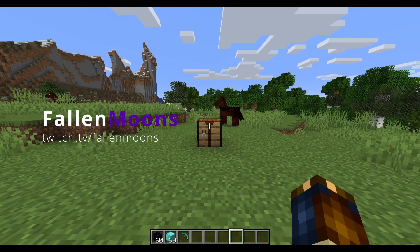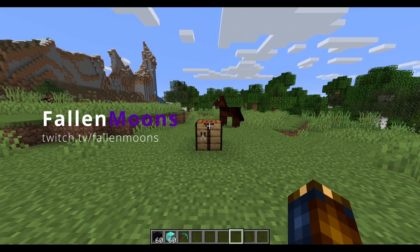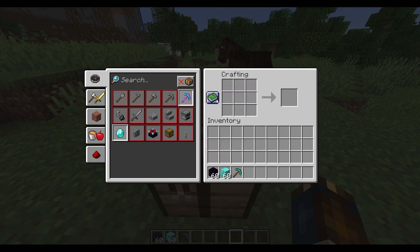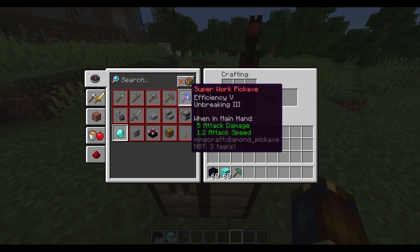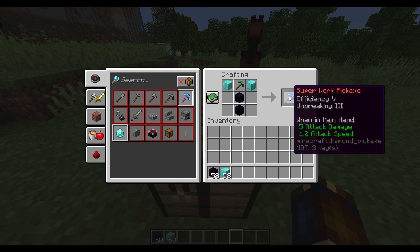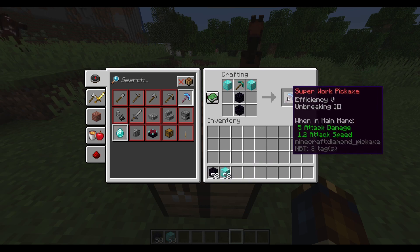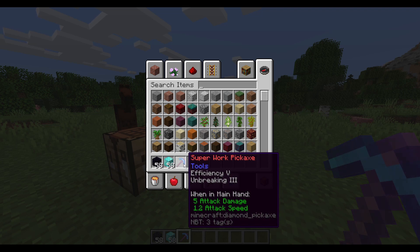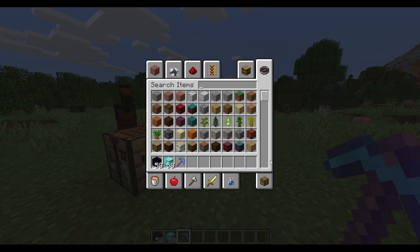Today we'll be adding some custom recipes to our Spigot Plugins. As you can see, it shows up in the recipe book with our custom text and enchantments. We can click on it or actually just add the recipe ourselves into the crafting table, and you'll see we get the same results pulled out. It's a real pickaxe you can use however you want. It's a pretty easy process, so let's check out how to do that.